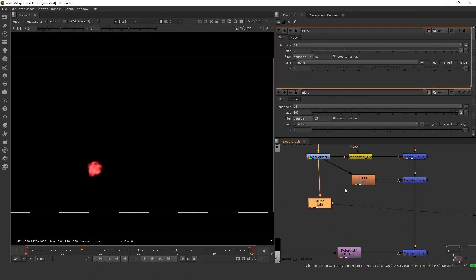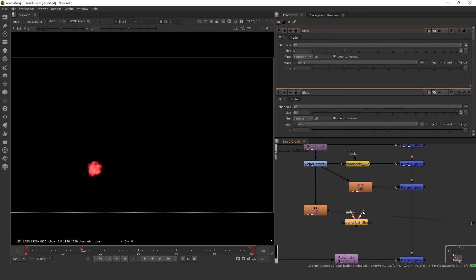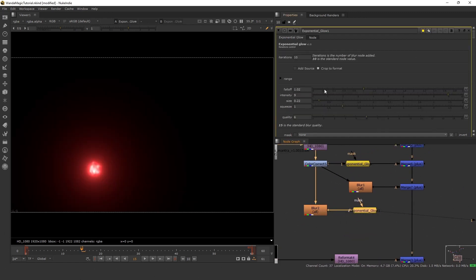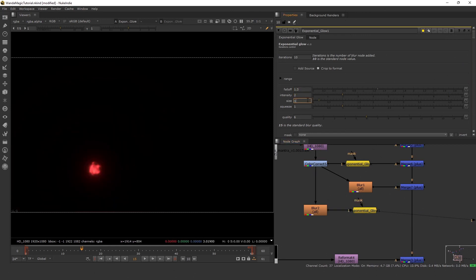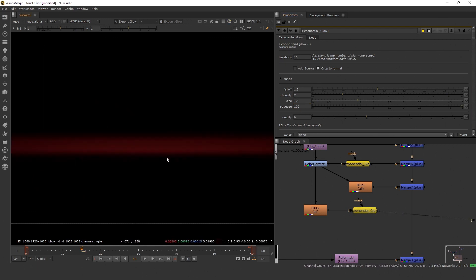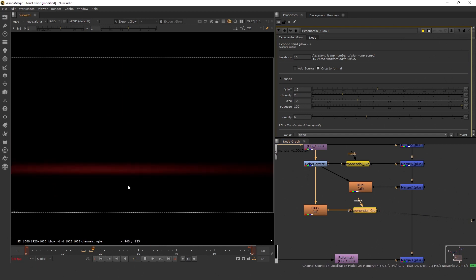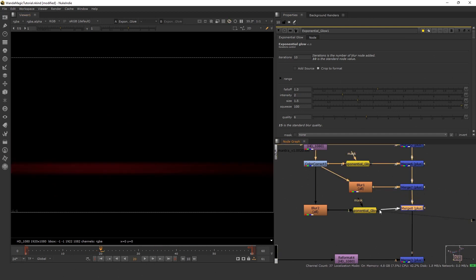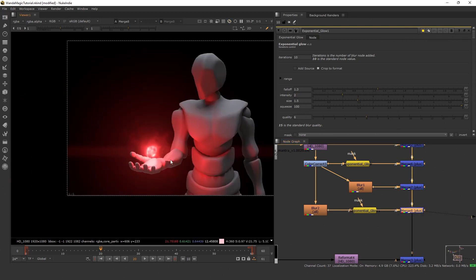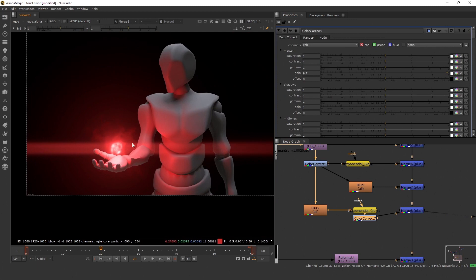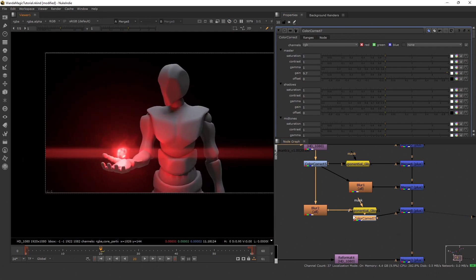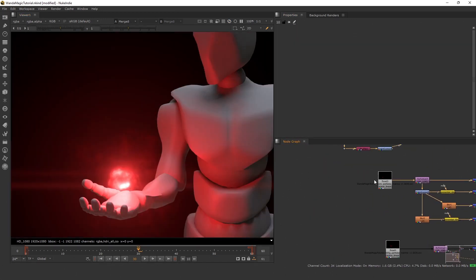I'm going to copy my exponential glow and set the falloff to 1.3, intensity to 2, size to 1.5, and squeeze to 100. When you do this you get a very nice streaky effect — it's almost like a lens flare, emulating a lens anamorphic streak. If you add this back on top you get this nice effect that really makes it feel like we're shooting this on a real camera.